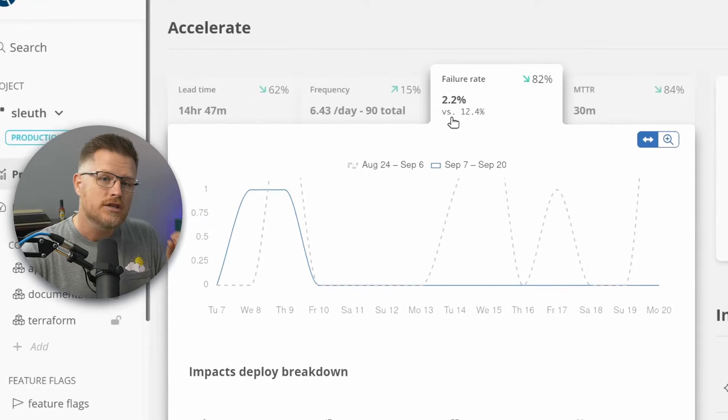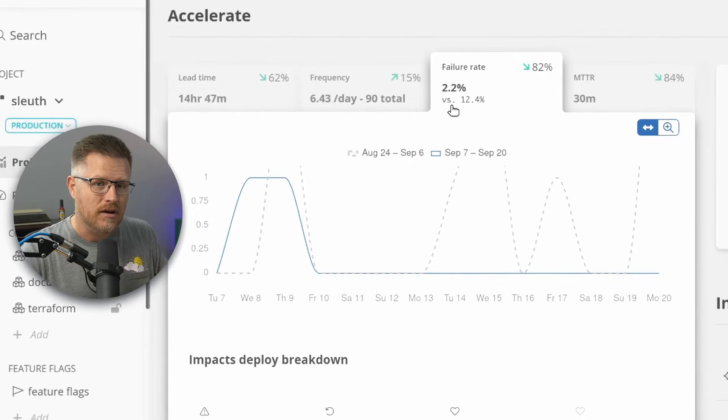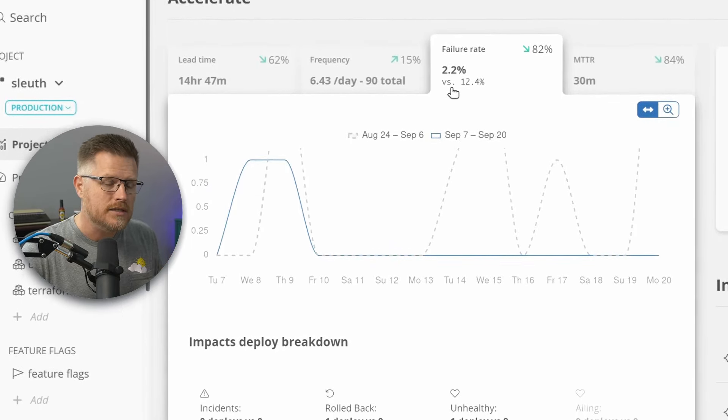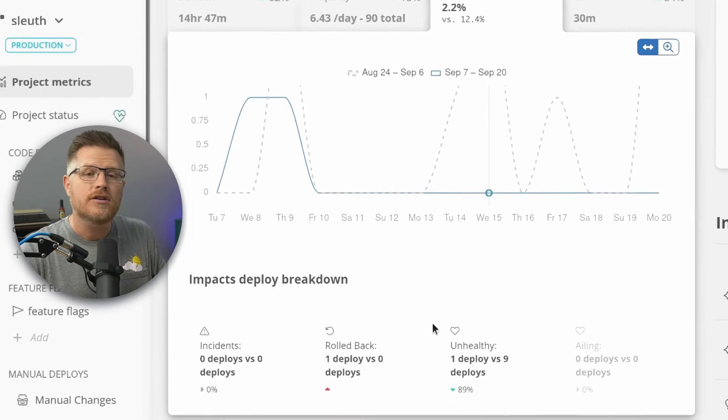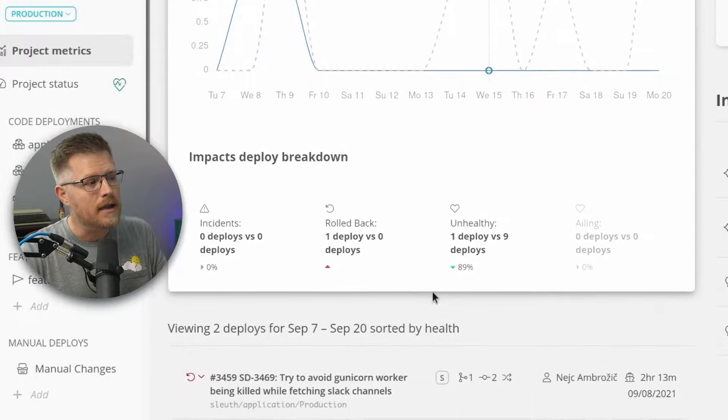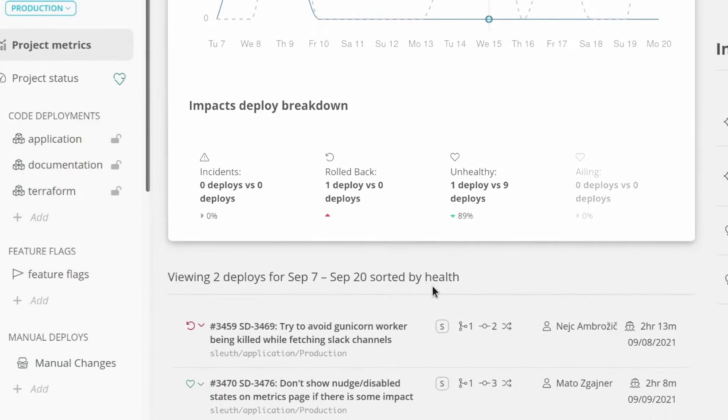Sleuth tracks change failure rate by looking at your sources of health, such as error rates, key metrics, or incidents themselves. Sleuth ties the health to deployments so that your team can dig in and understand the impact of their changes.